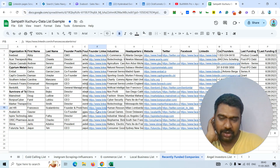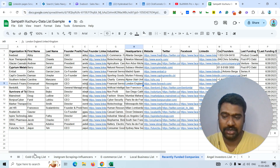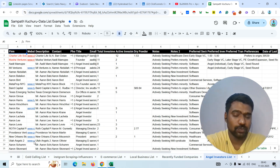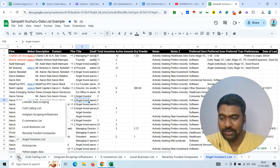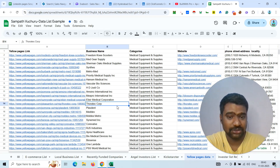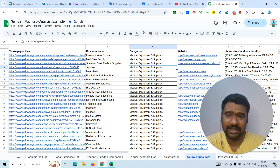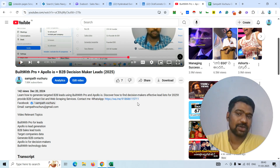If you're looking for recently funded companies' information — last month, this month, or last week funded companies' decision-makers — I can provide that. Or if you want angel investors and VCs based on their previous investment history, I can provide that too. For custom scraping from directories like Yelp, Clutch, G2, or any other directories, I can scrape and provide it. For any kind of B2B data and web scraping services, contact me via the description box. Now let's jump into the LinkedIn data scraping.